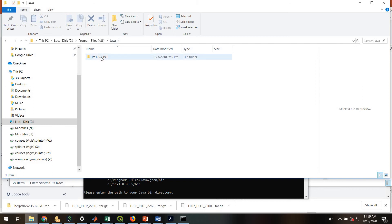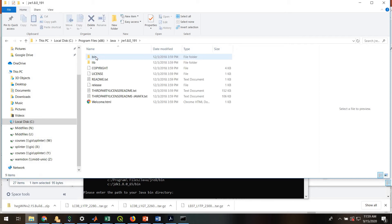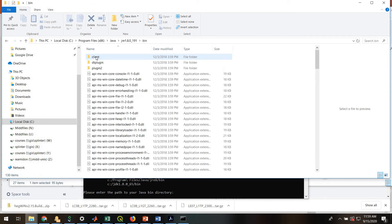If you're not finding a Java folder, it means you need to install the latest version of Java. That's very important. So if you don't have a recent version of Java, you need to install it and then just start this whole process over. And then go into the bin folder.